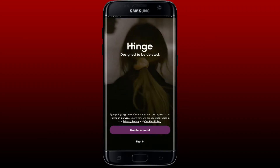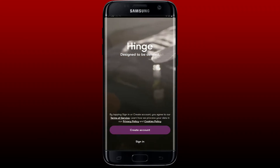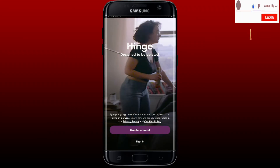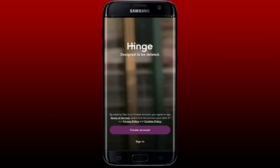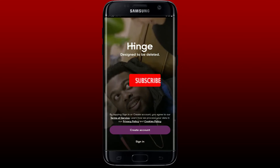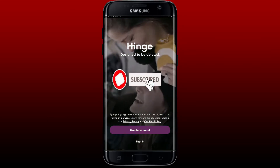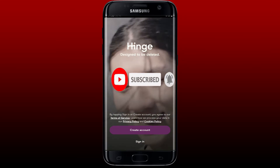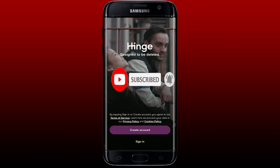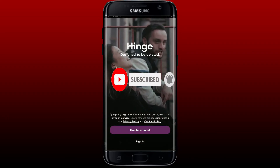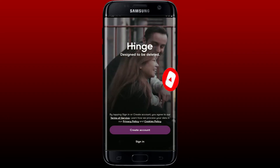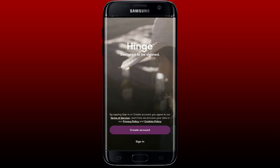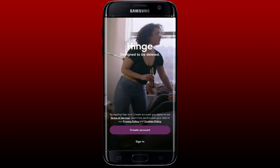If the video was helpful to you, go ahead and give us a thumbs up. Don't forget to subscribe to the channel by hitting the Subscribe button, and also press the notification bell so that you'll never miss another upcoming upload from us. I'll be back with another tutorial video — goodbye till then.